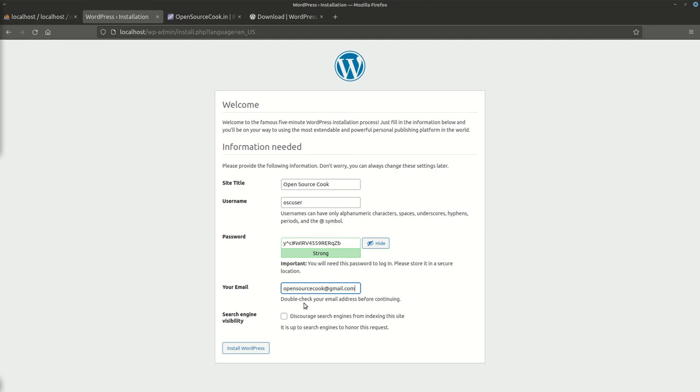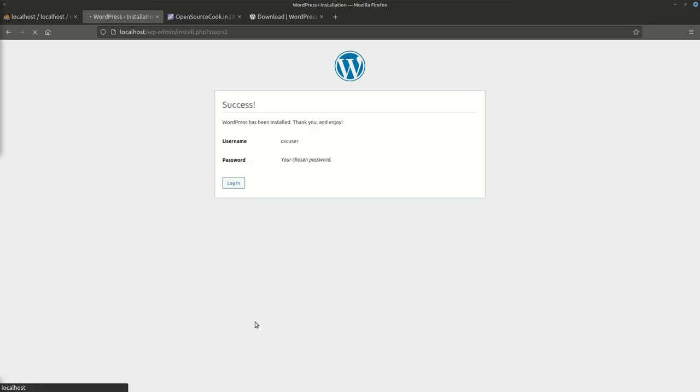Let's just go ahead and install WordPress. It says success, username OSC_user, password whatever you have chosen. Let's go to login.